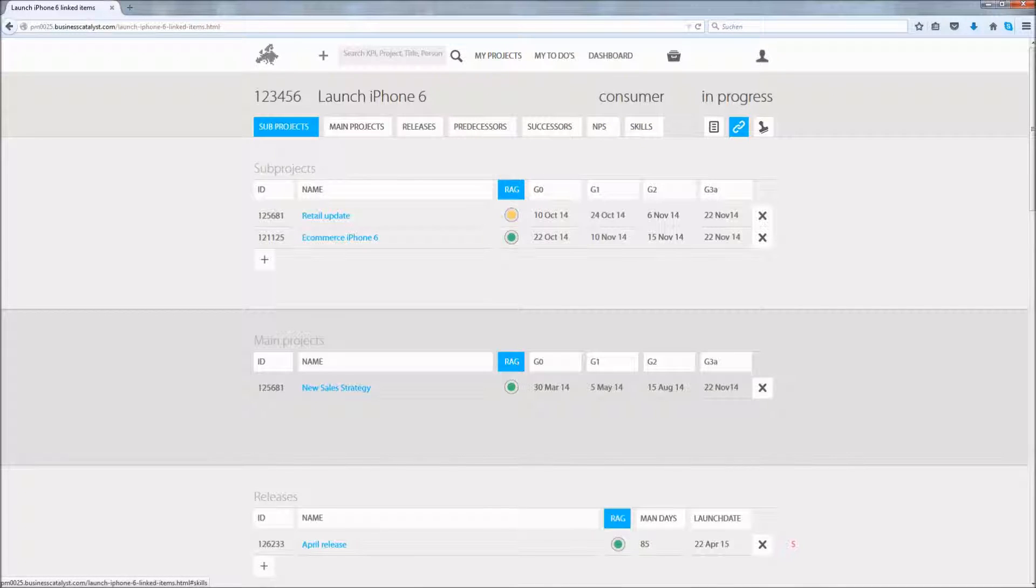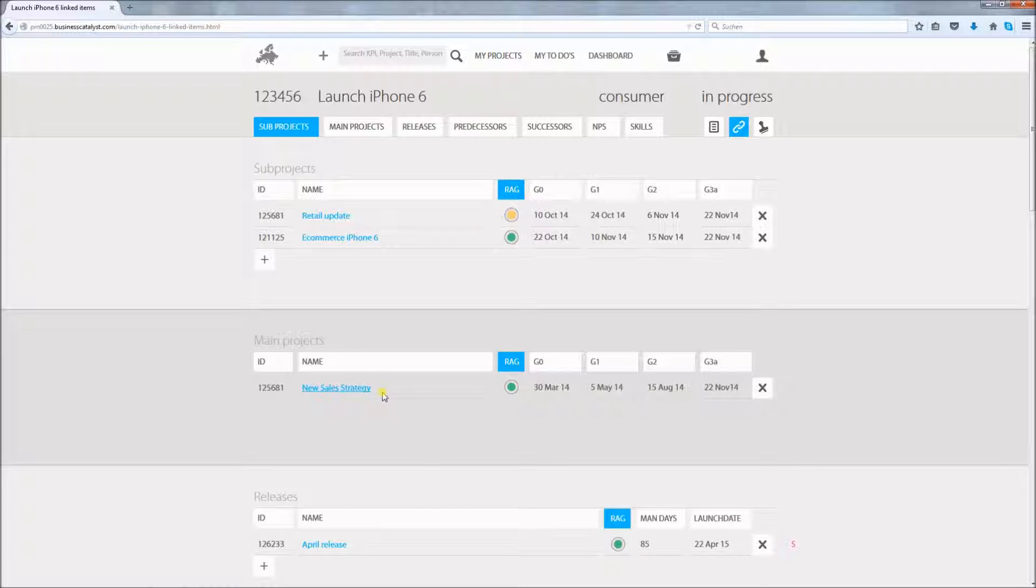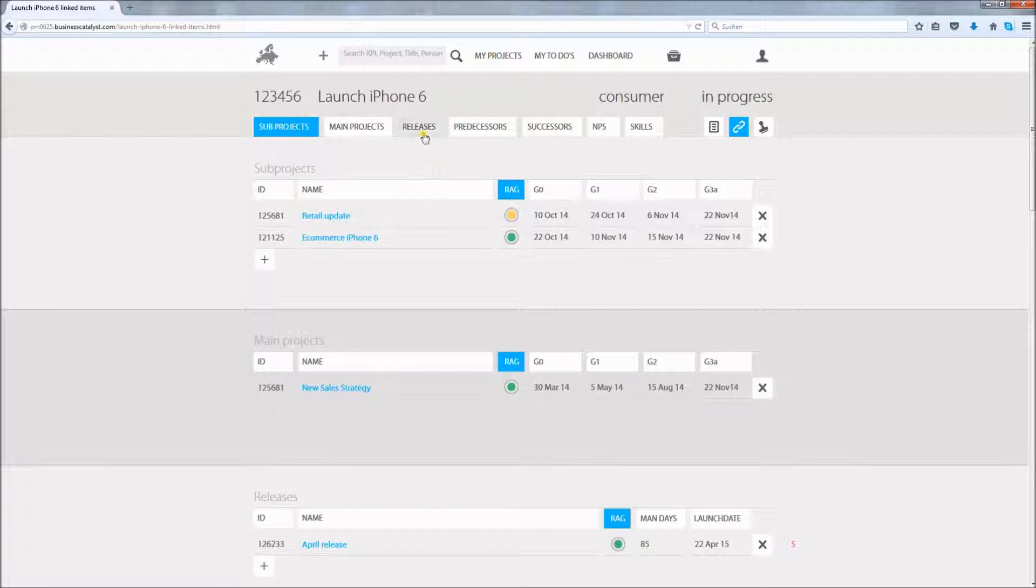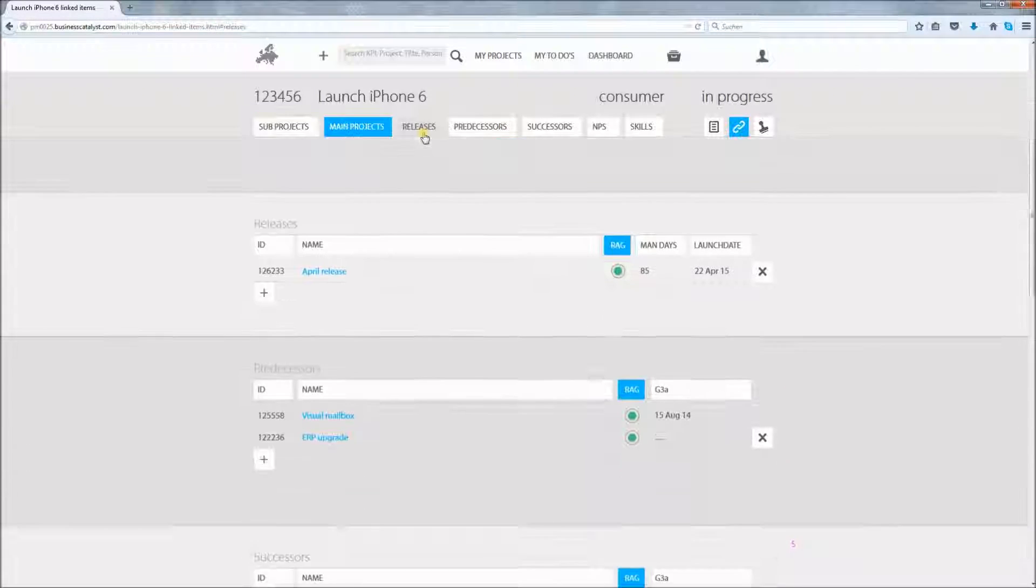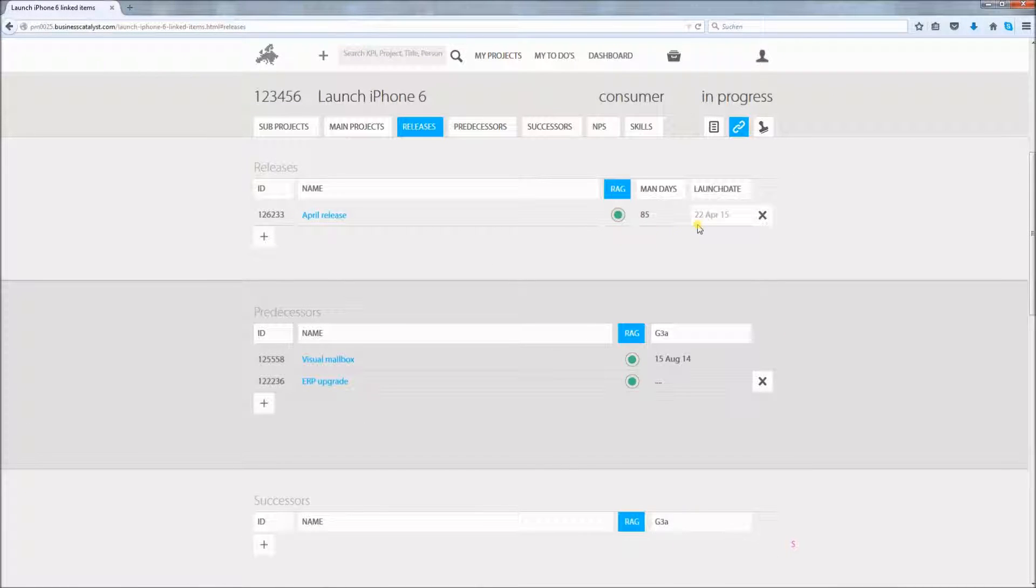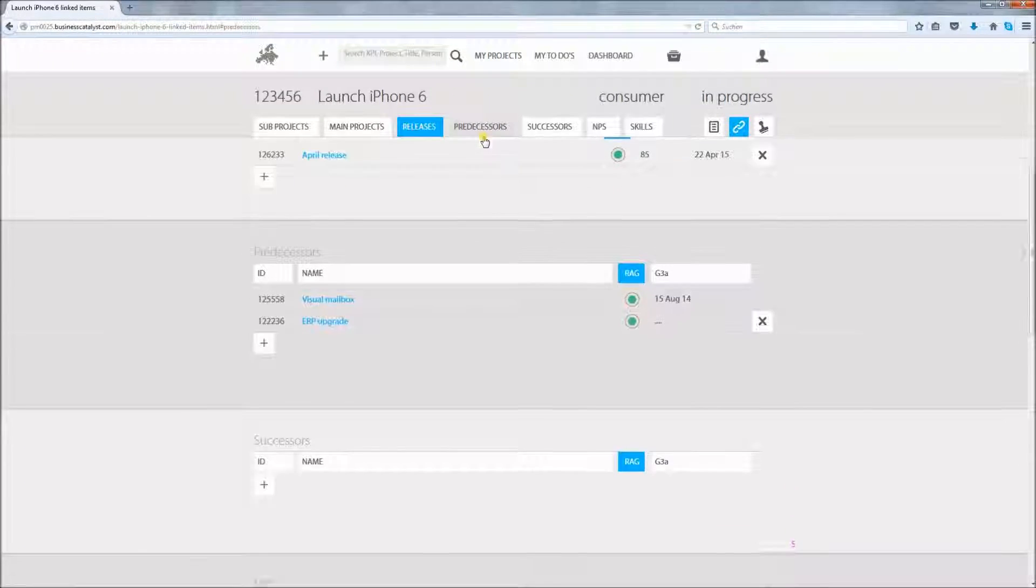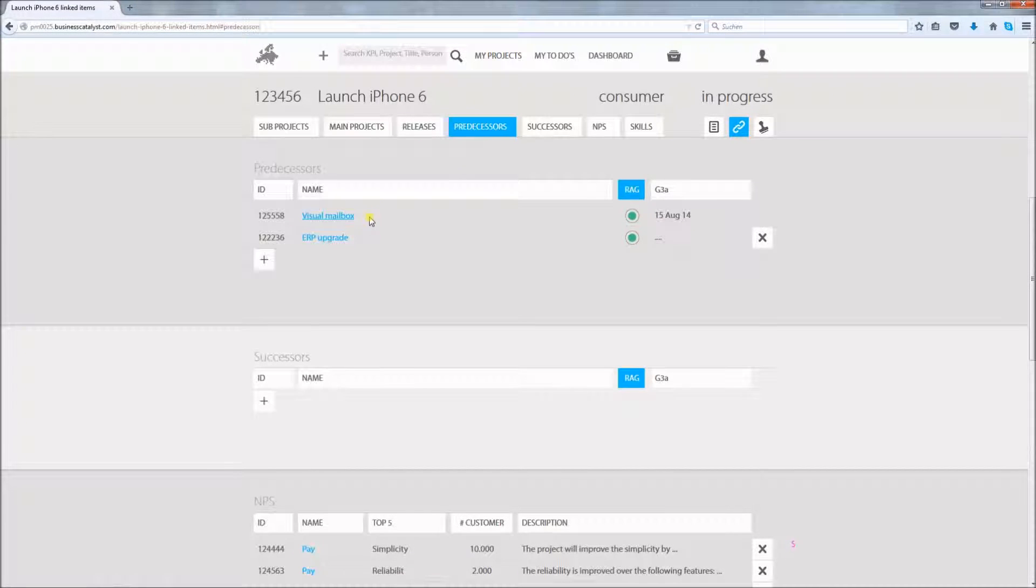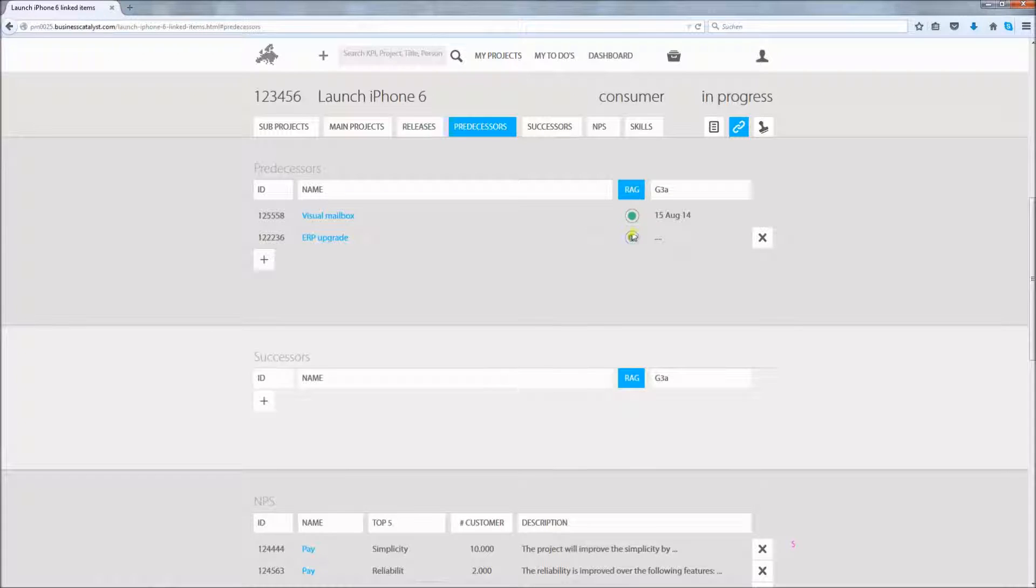The project has two subprojects and belongs to the main project New Sales Strategy. The project is linked to the April release which will launch on April 22nd. The development effort in this release for this project is 85 mandays. The project's Visual Mailbox and ERP upgrade are predecessors. Good to know that both their status is green.